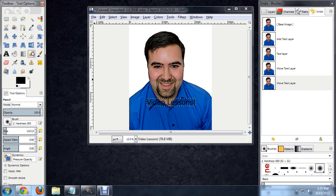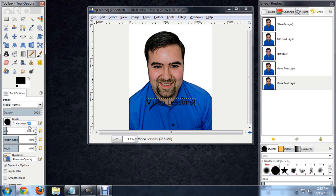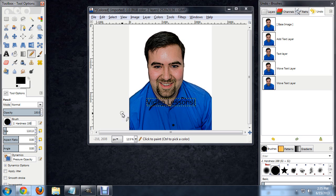Next thing we want to do is grab the pencil. We want this brush hardness to be quite high, let's say 100, so that it's got a really sharp edge. The size looks pretty good. Maybe a little bit smaller.